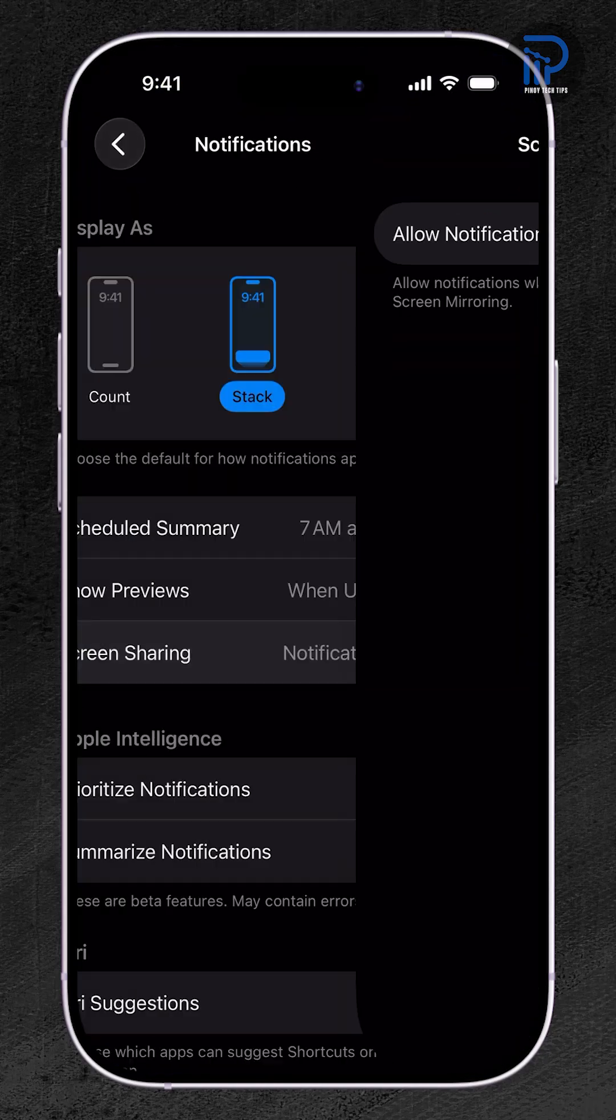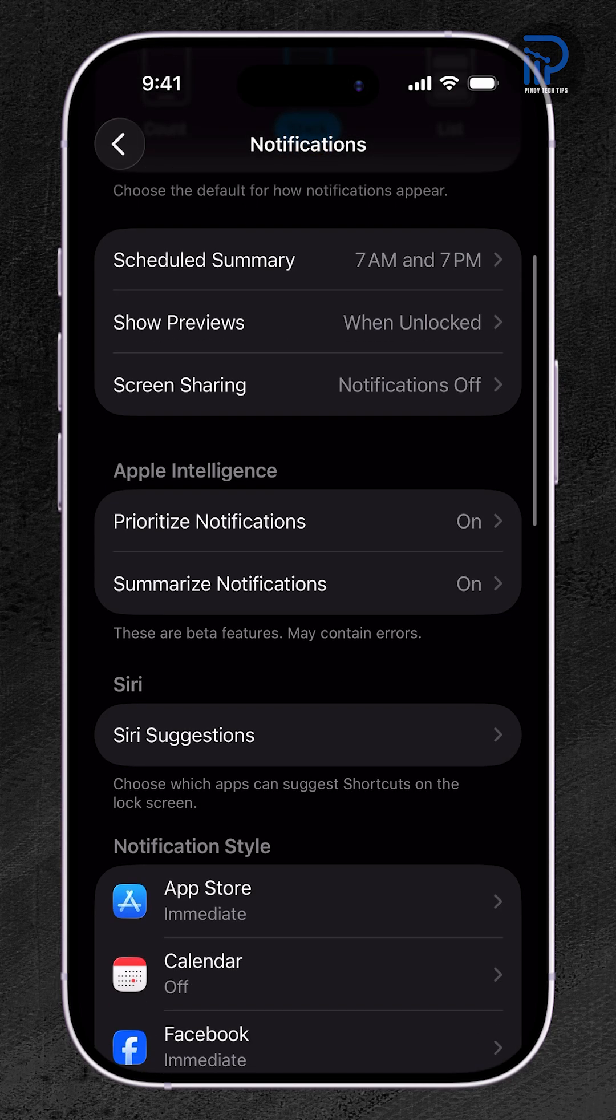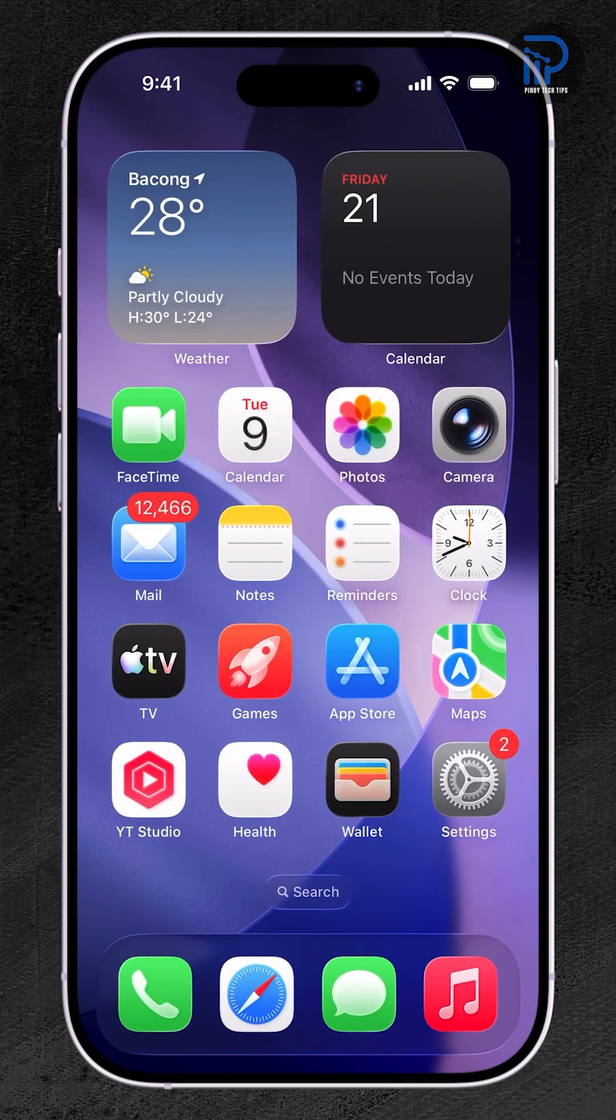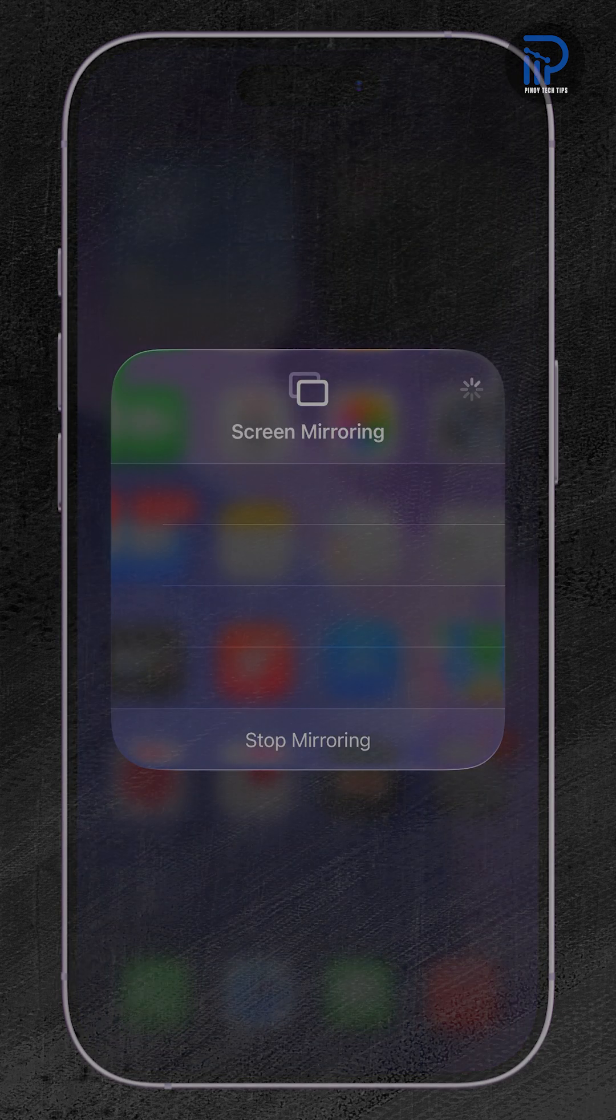If this video helped you protect your privacy on your iPhone 17, give it a like and watch more tutorials to master your device settings. Thanks for watching!